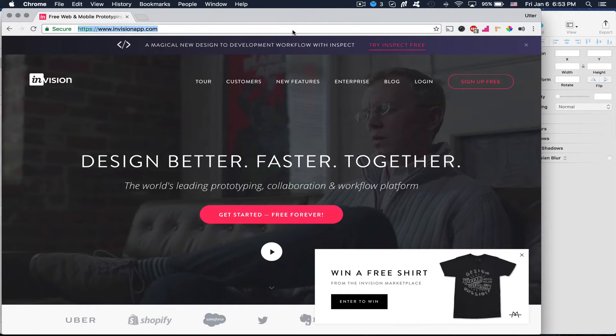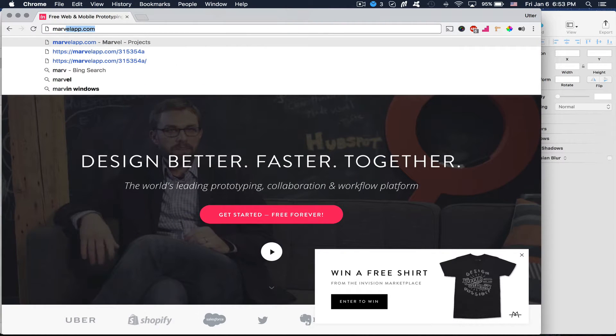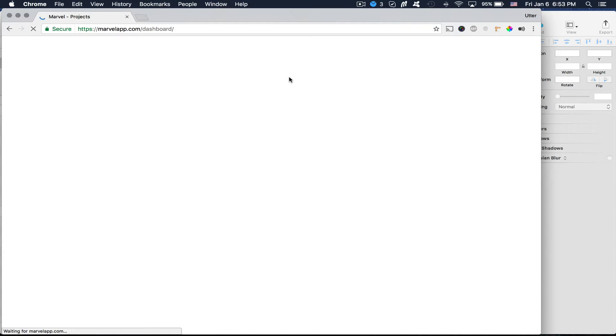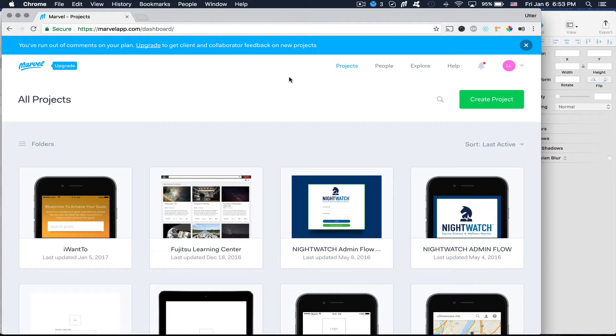So you can use this one, but I'm going to be using Marvel App. And the reason, the only reason is that I like their UI a bit more. But as far as features, they're almost identical. So test them both out and see which one you like better.